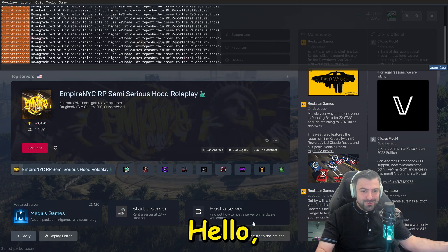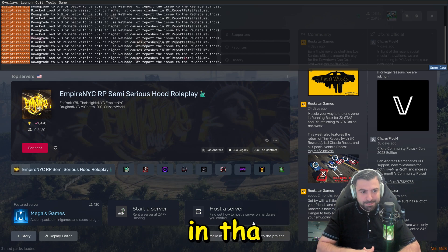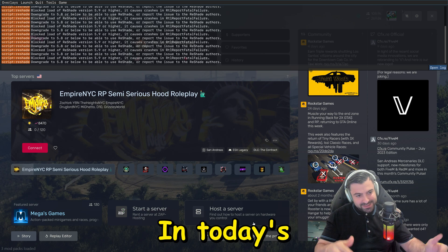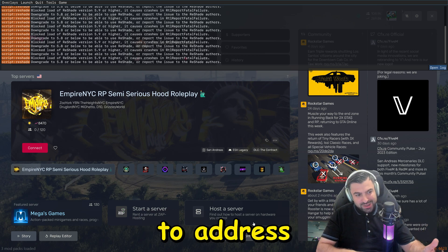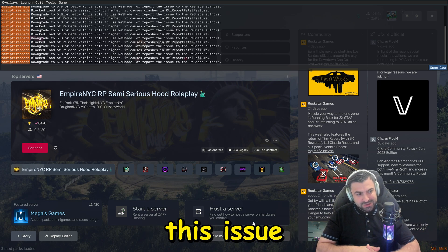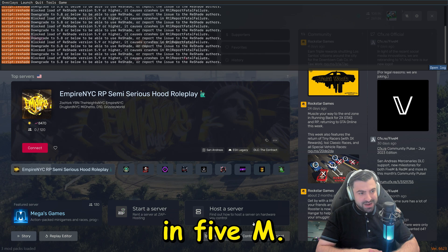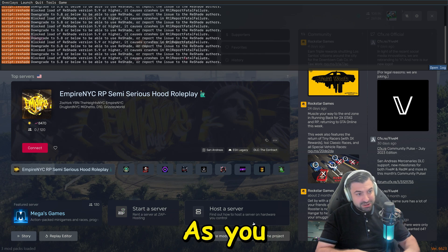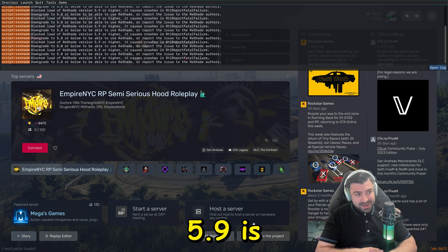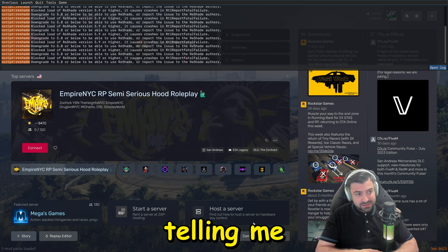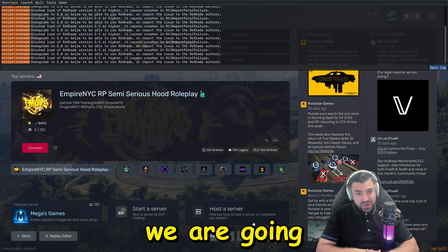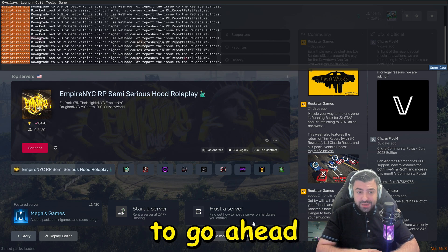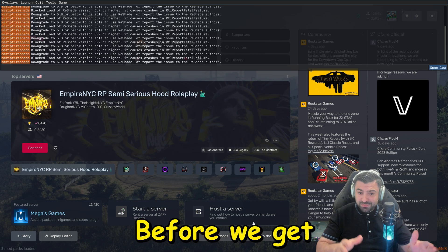Hello, ladies and gentlemen, it's your boy in the building. In today's video, we are going to address this issue with Reshade in FiveM. As you can see, it's blocked - 5.9 is blocked and it's telling me to downgrade, so we're going to go ahead and fix this issue. Stay tuned.